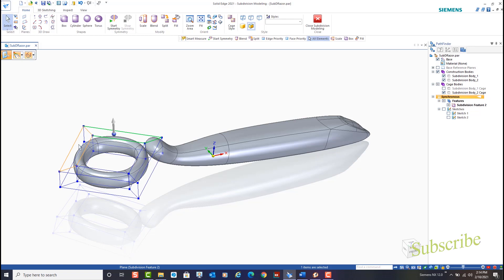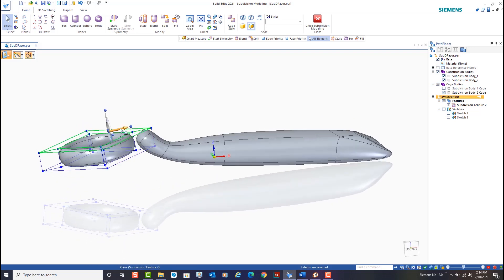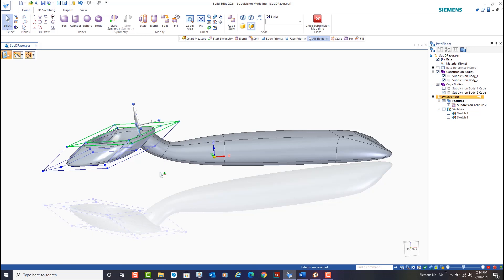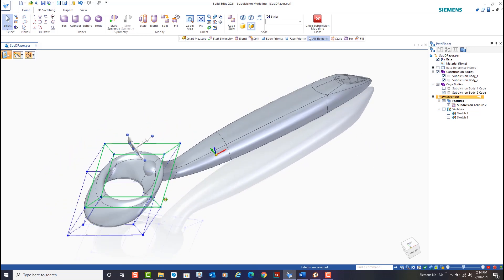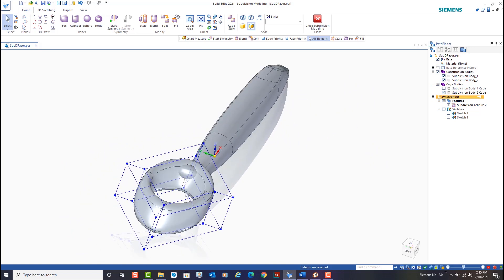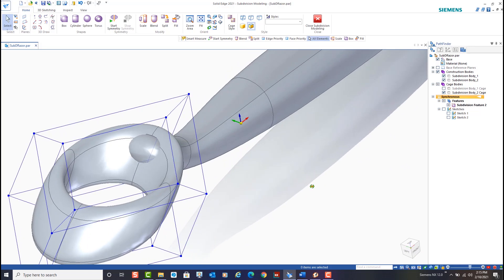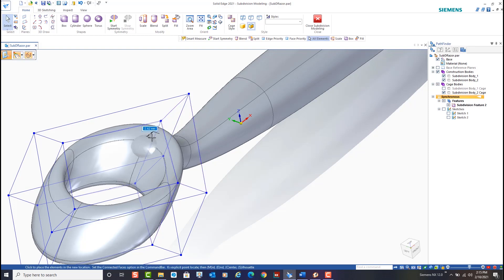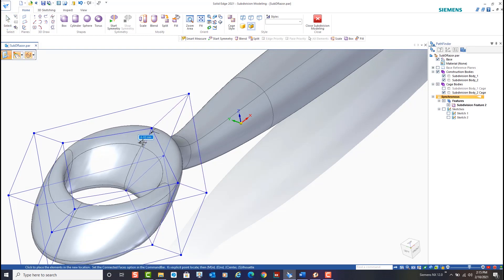Next I select the top of the cage with a few quick clicks and use the steering wheel to start stretching the cage to more closely align with what I'm attempting to create. We can also select vertices and edges to move just those. In this case I'm readjusting the head of the razor to align more closely with my desired shape.